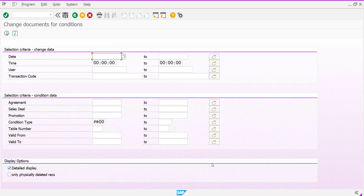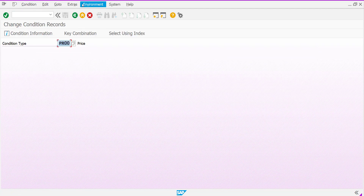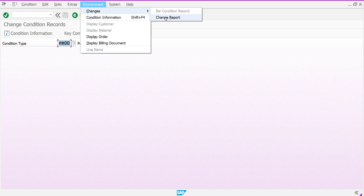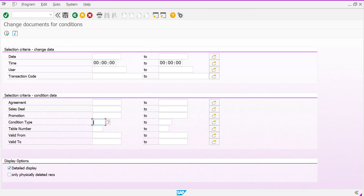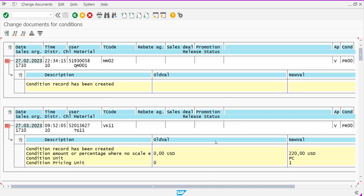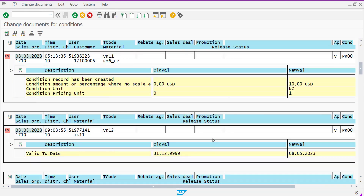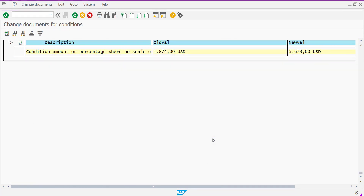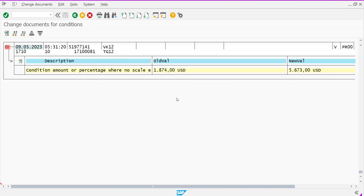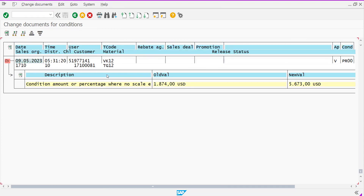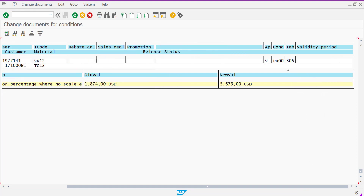To verify, go to VK12 and the Change Report. Provide the PR00 condition type without giving any key combination and execute. Scrolling down to table 305, you can see the earlier value was 1874 as the old value, and the new value is 5673 USD. This is applied under table 305, which is the key combination of customer and material.